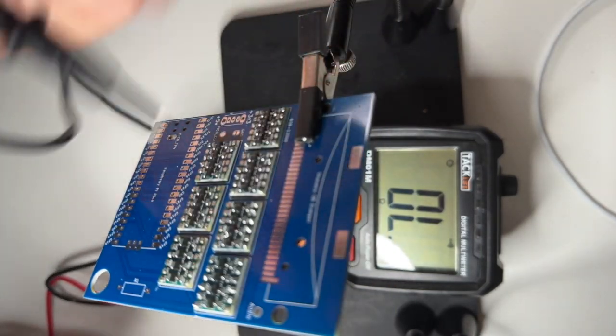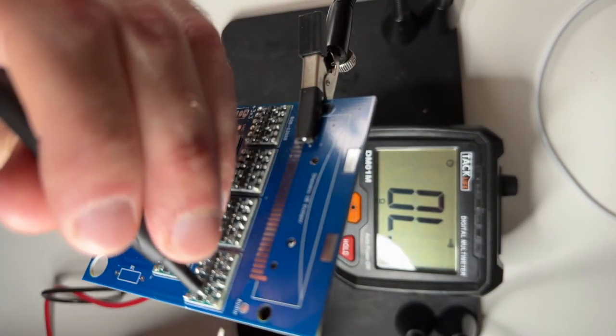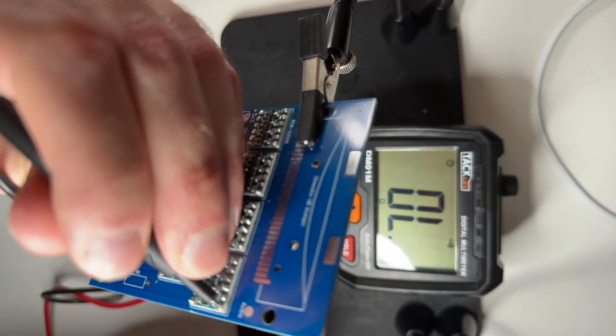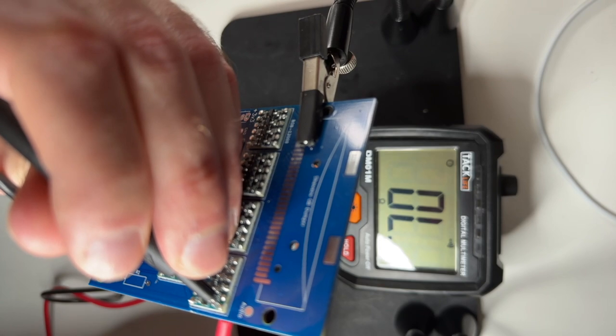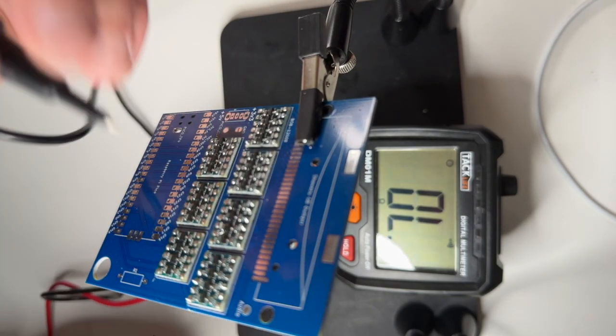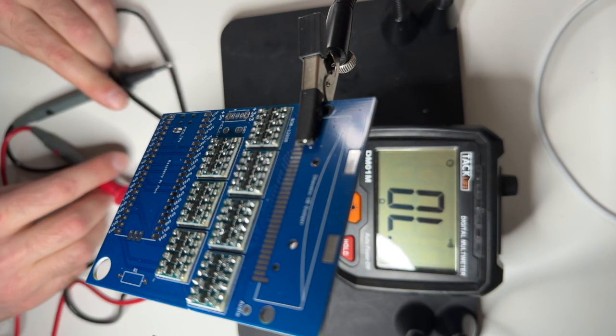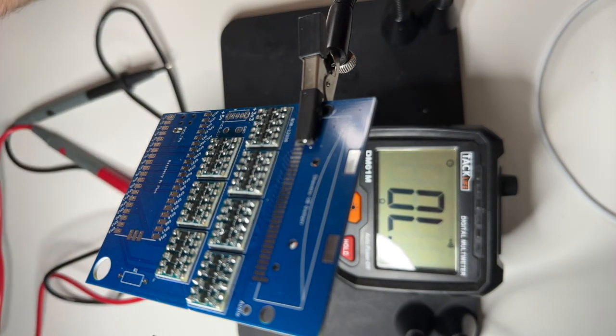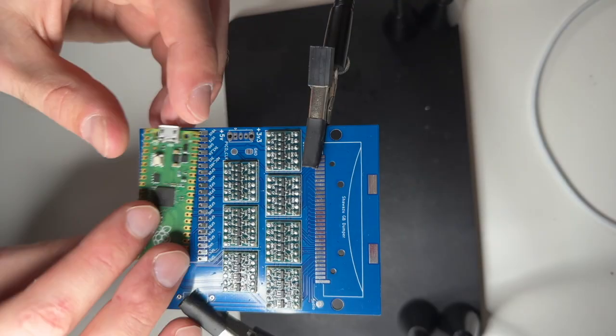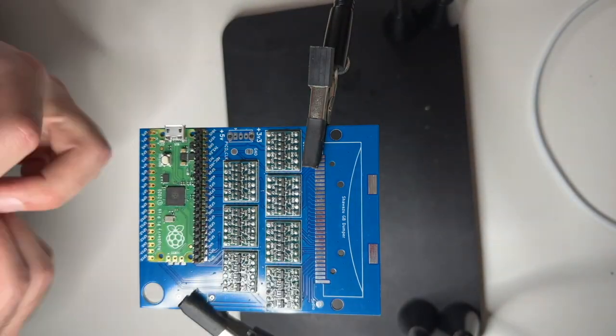You may need to put a little bit of pressure on the solder points because of the way they're soldered.